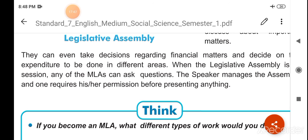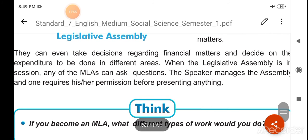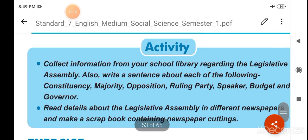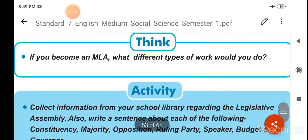Jab legislative assembly ka session chalta hai, to koi bhi MLA questions pooch sakta hai. Jo speaker hai woh assembly ko manage karta hai, niyantrit karta hai, aur koi bhi question ya wish prastut karne se pehle uska permission lena zaroori hota hai. Uske baad hi aap koi wish prastut kar sakte hain. Thank you.